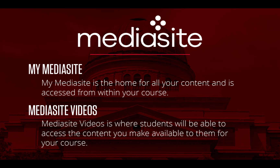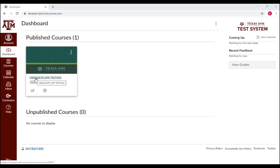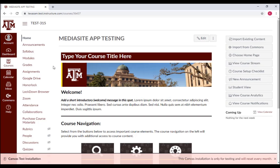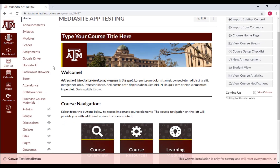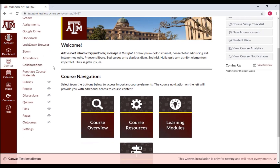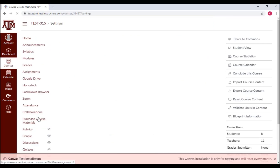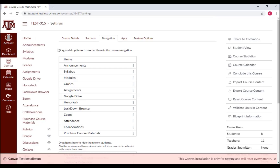If you do not see the My MediaSite or MediaSite Videos links from within your course, you may need to manually enable them. To do this, first navigate to your Canvas course, then click Settings in the lower left-hand side of your screen on your menu. Select Navigation from the menu at the top.